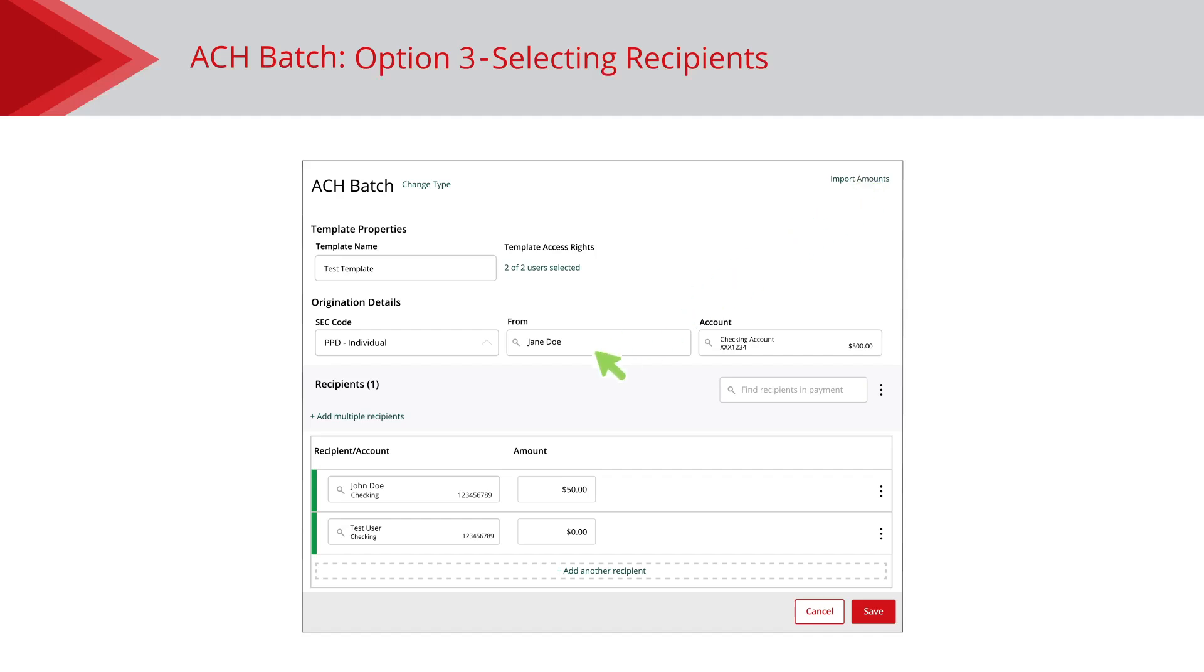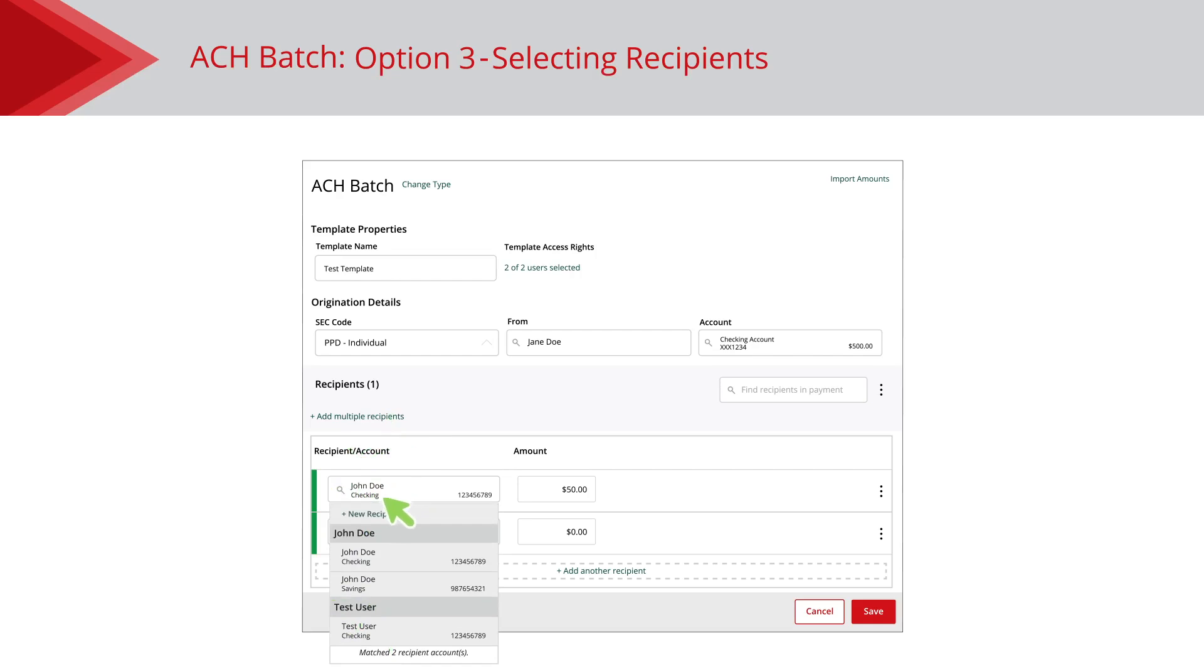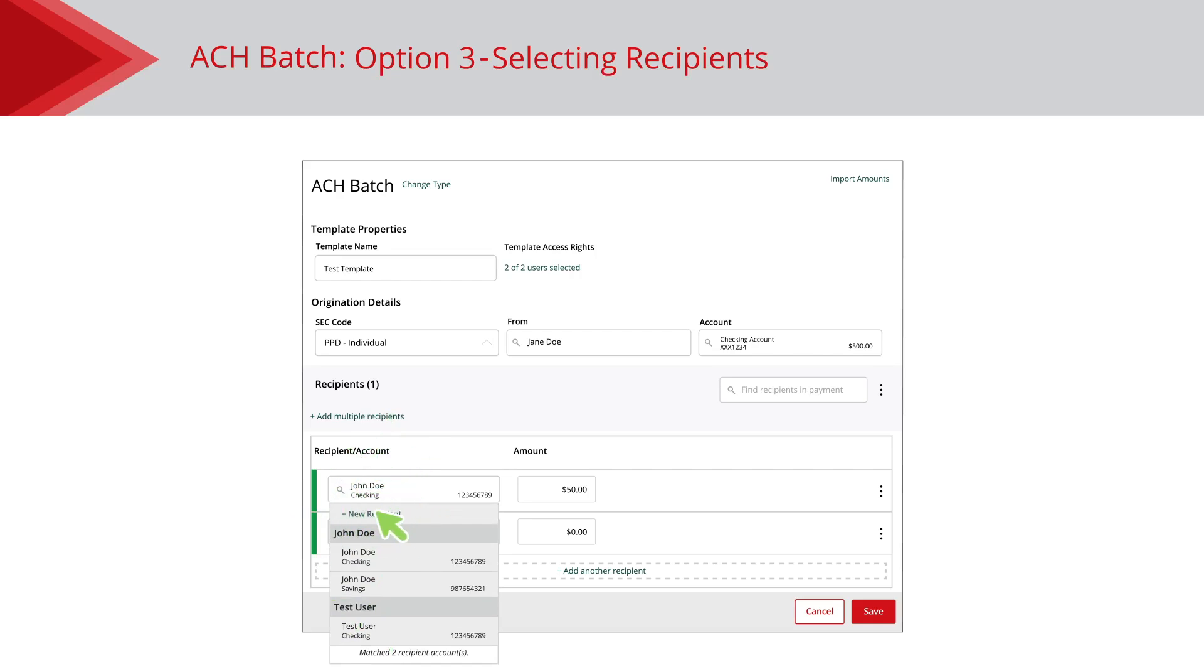If you need to create a new recipient and you have the Manage Recipient right, click the New Recipient link and follow the appropriate steps.